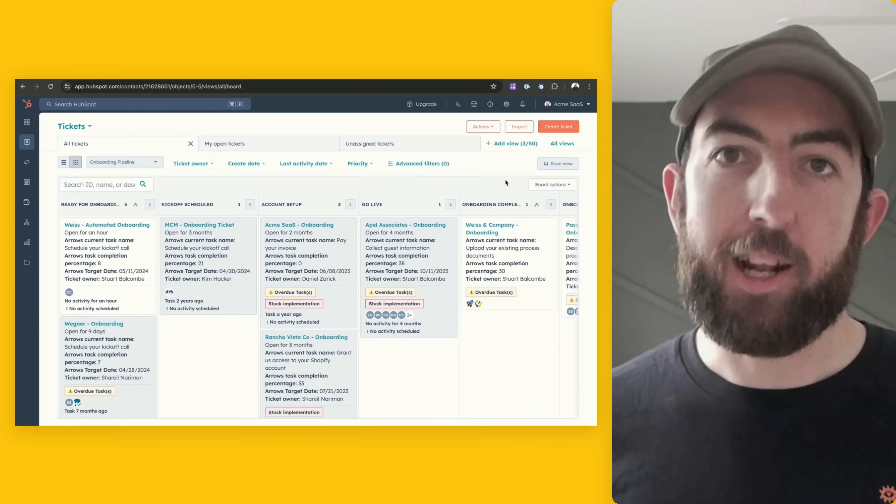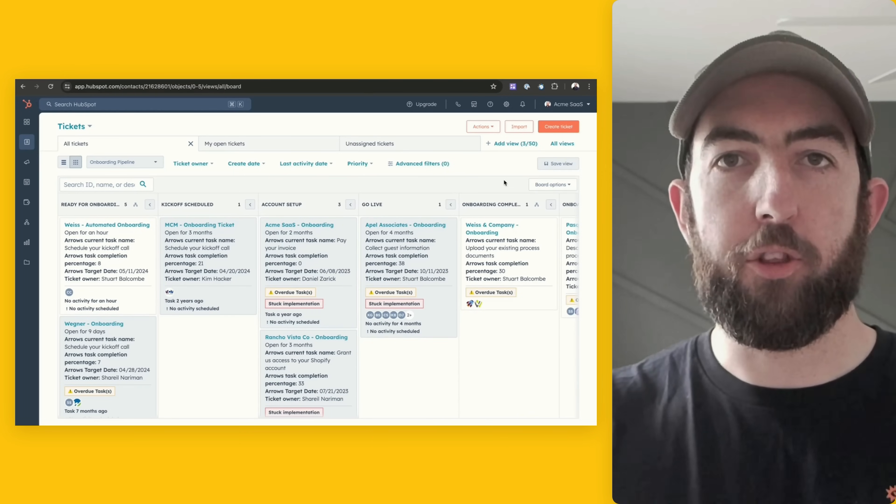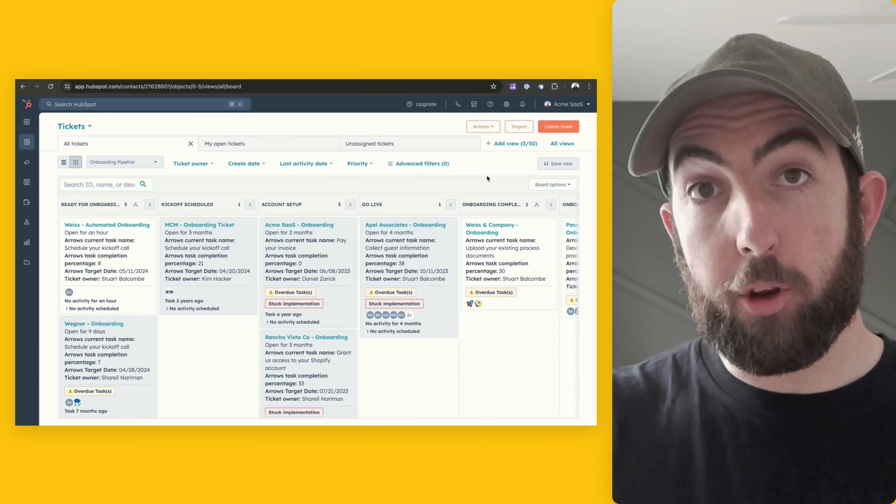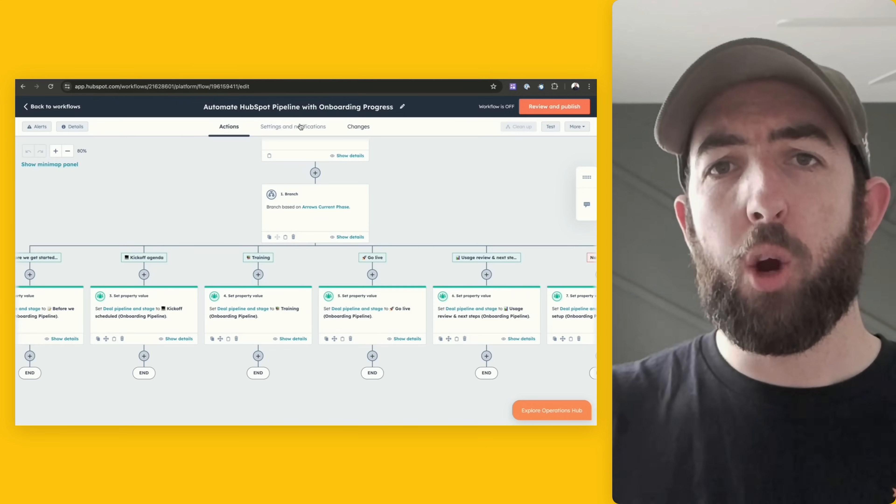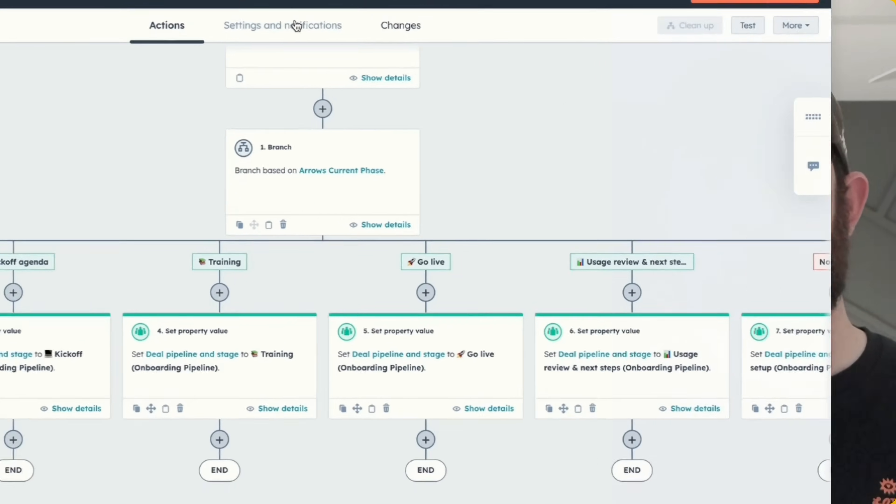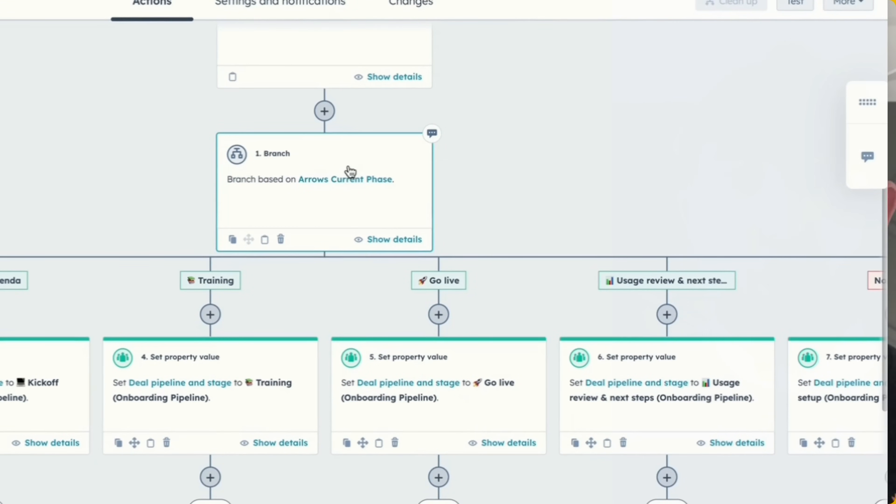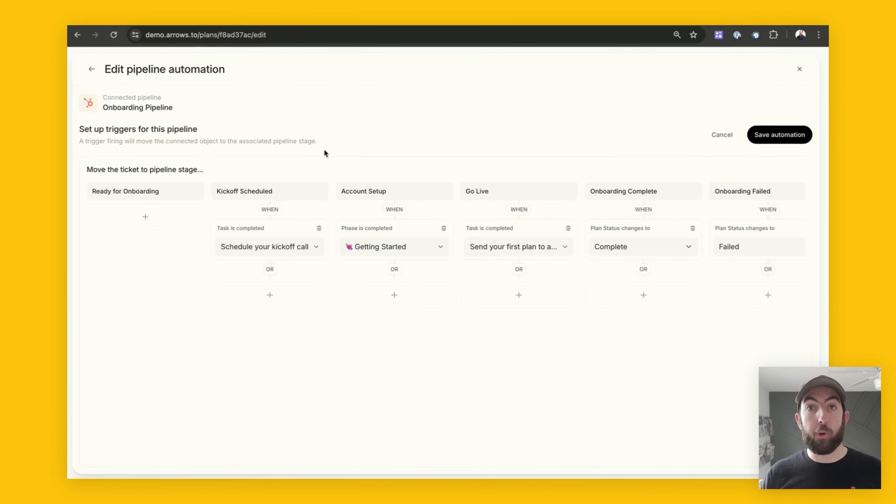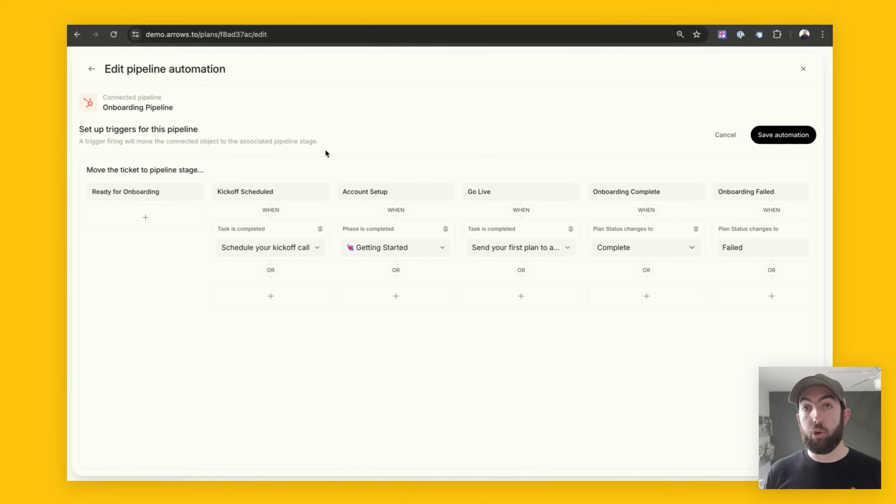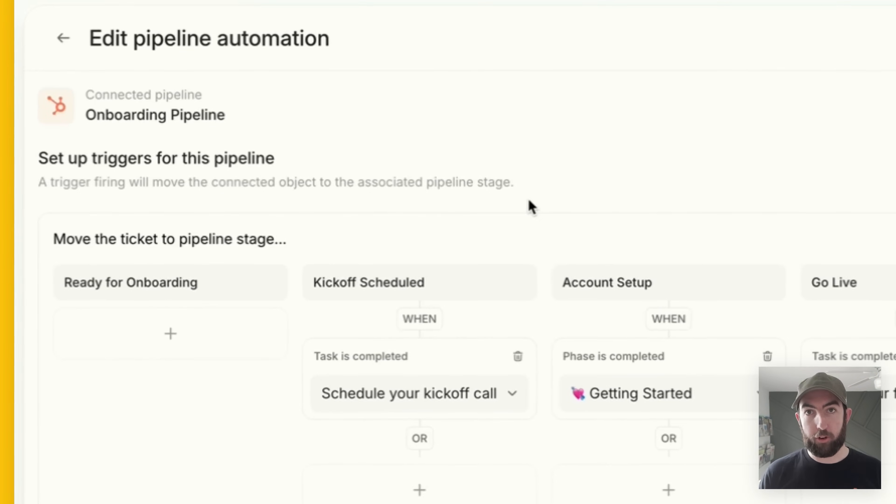So what if we could automatically move customers through our onboarding or implementation pipeline in HubSpot without any hacky workflows or complex logic? That's exactly what I'm going to show you in this video with Arrow's new pipeline automation feature.